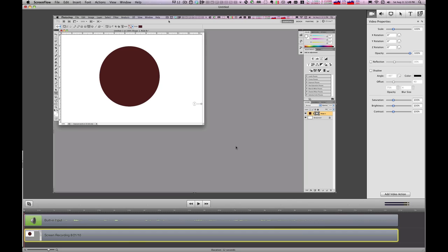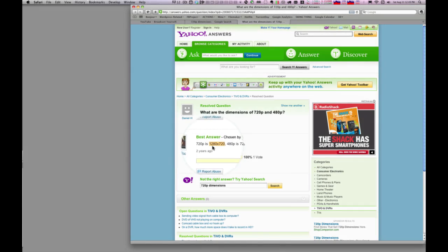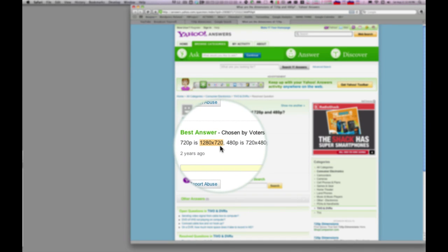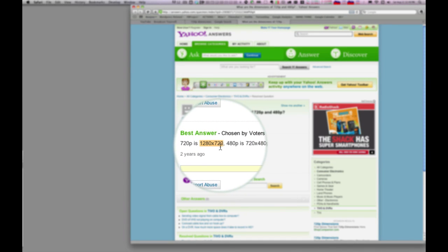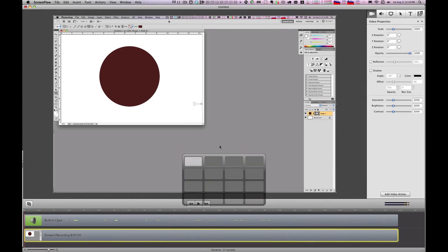720p itself uses a 1280 by 720 pixel resolution. So 720 by 1200 is not proportionally the same as the default screen size on my Mac, 1920 by 1200.